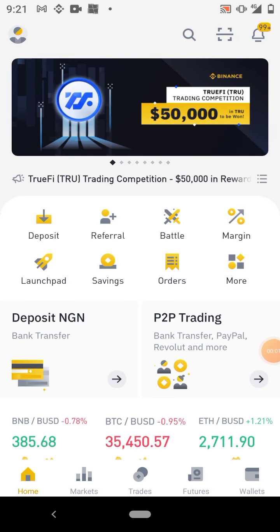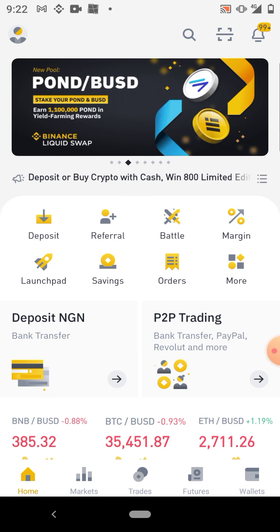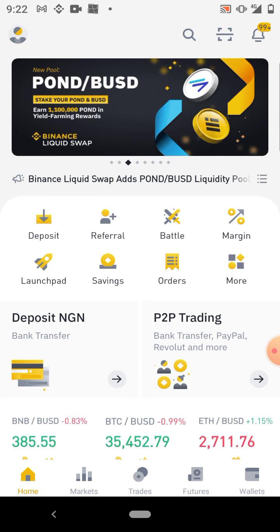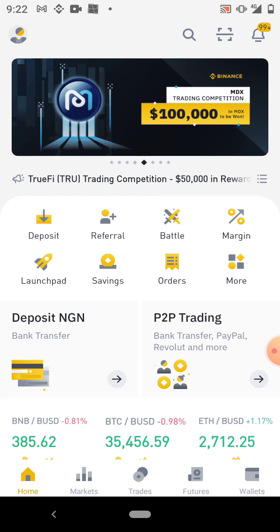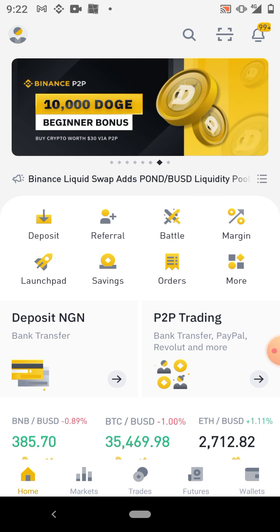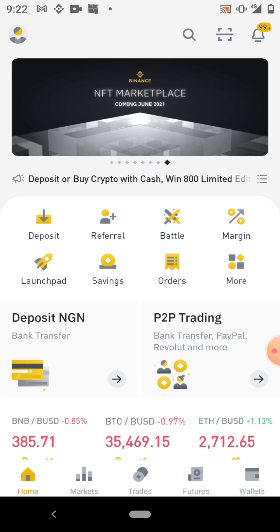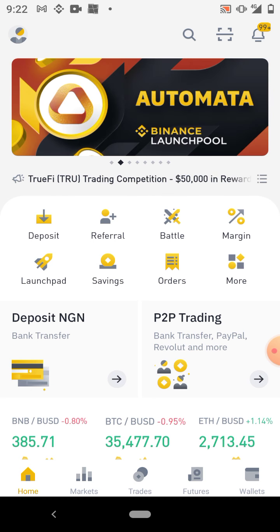Hi guys, welcome to Four Tricks and Tweaks. In this video I'll be teaching you how you can transfer USDT from your own Binance account to another Binance account. The main reason you should watch this video to the end is that I'll be teaching you the cheapest network to use, how you can save yourself a lot of money, and how you can transfer this token very fast. I'll also be leaving a referral link where you can create a Binance account if you don't have one.